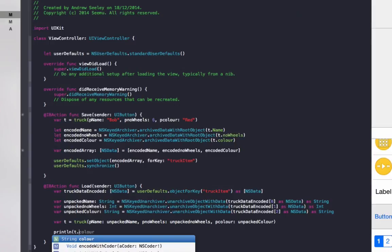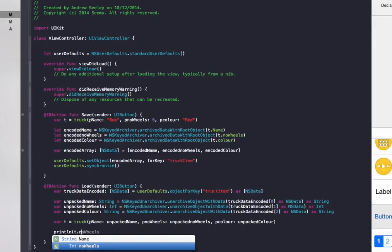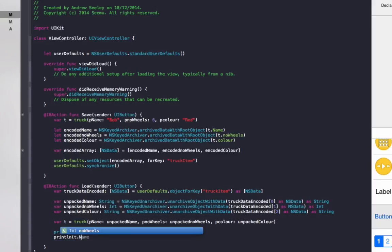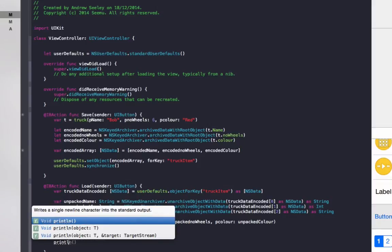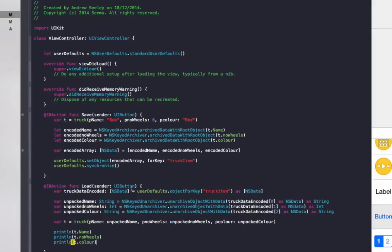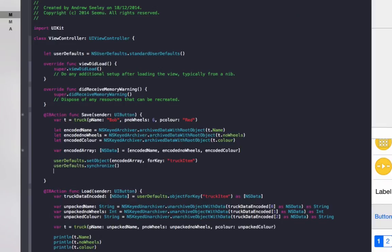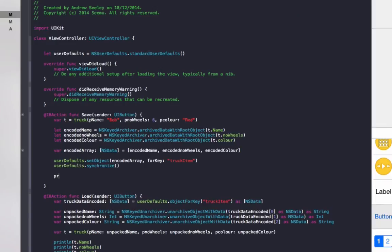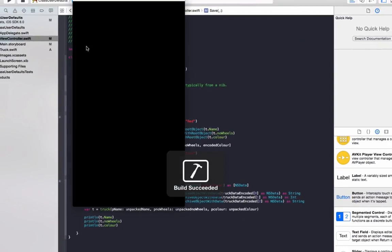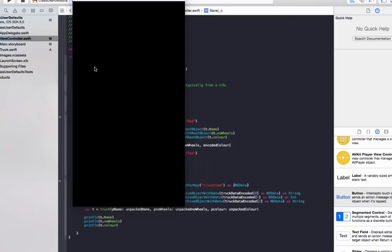To make sure that's all correct, we'll just print each item. Print t.name, print t.number of wheels, and print t.color. Also when the data is saved, we'll just print to the console saying that's been saved. Now that's set up, we'll run the application and test it out.